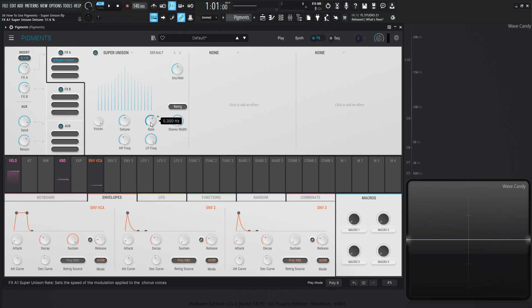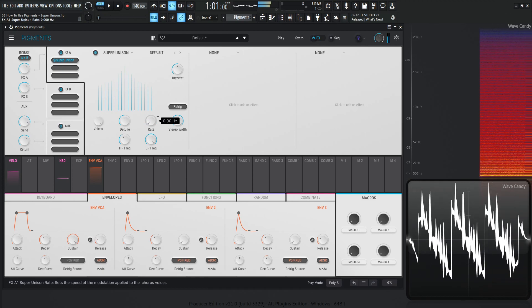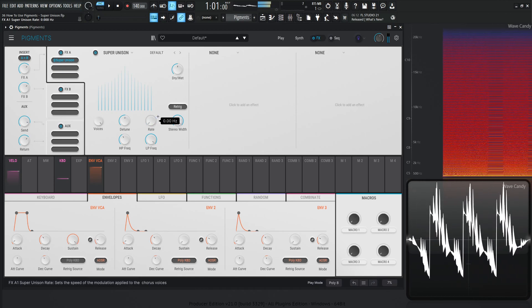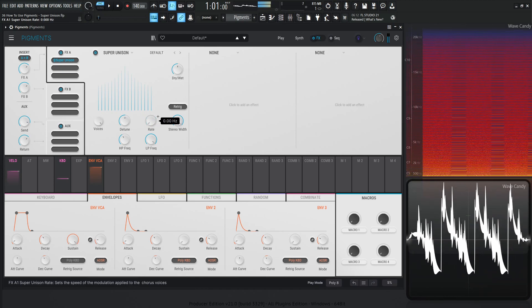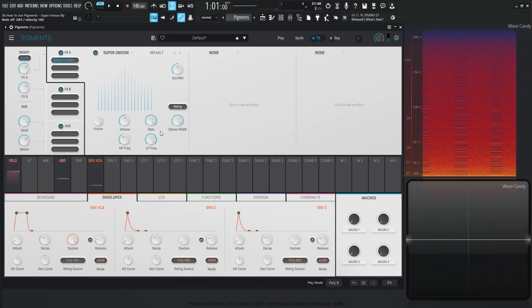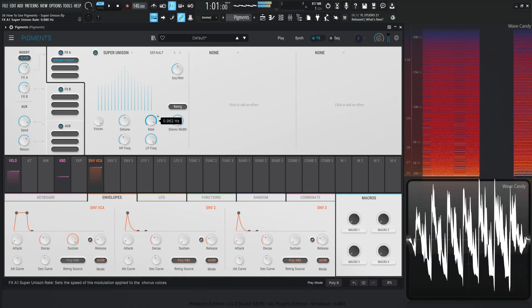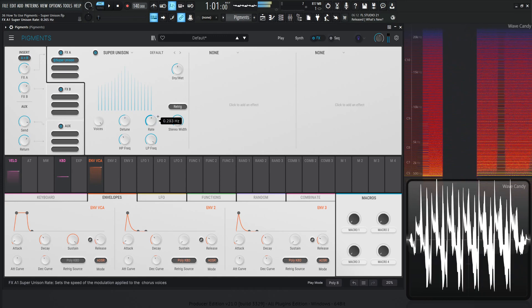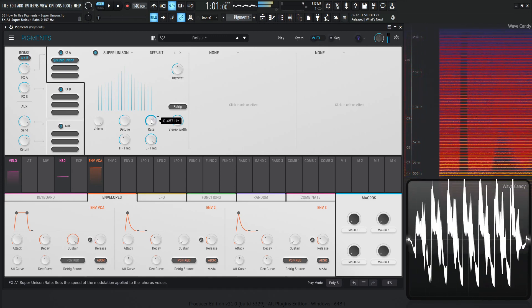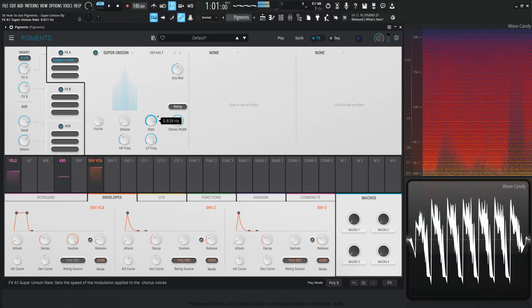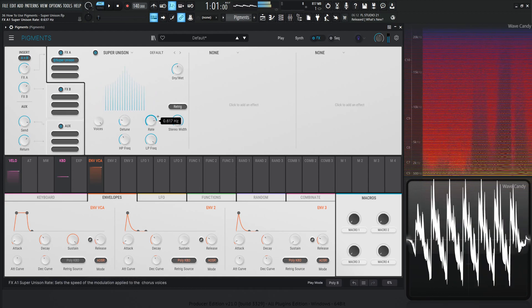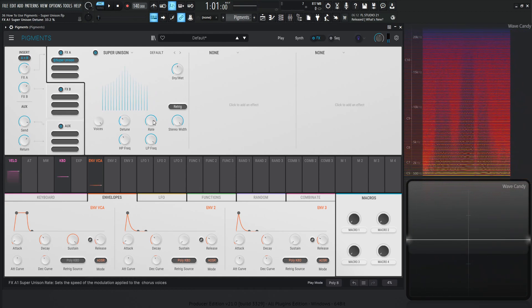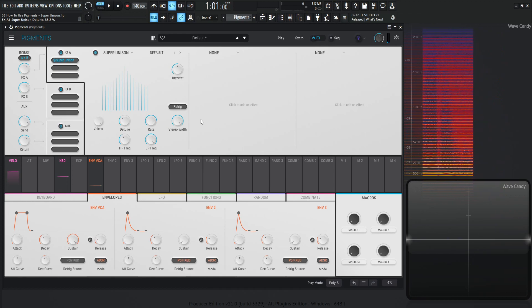And now this rate one is also interesting too, because we have our mouse over and it says sets the speed of modulation applied to the chorus voices. So let's take a listen to that. Kind of gets that beehive type of sound going. So we have the detune in conjunction with the rate now, which is very cool.